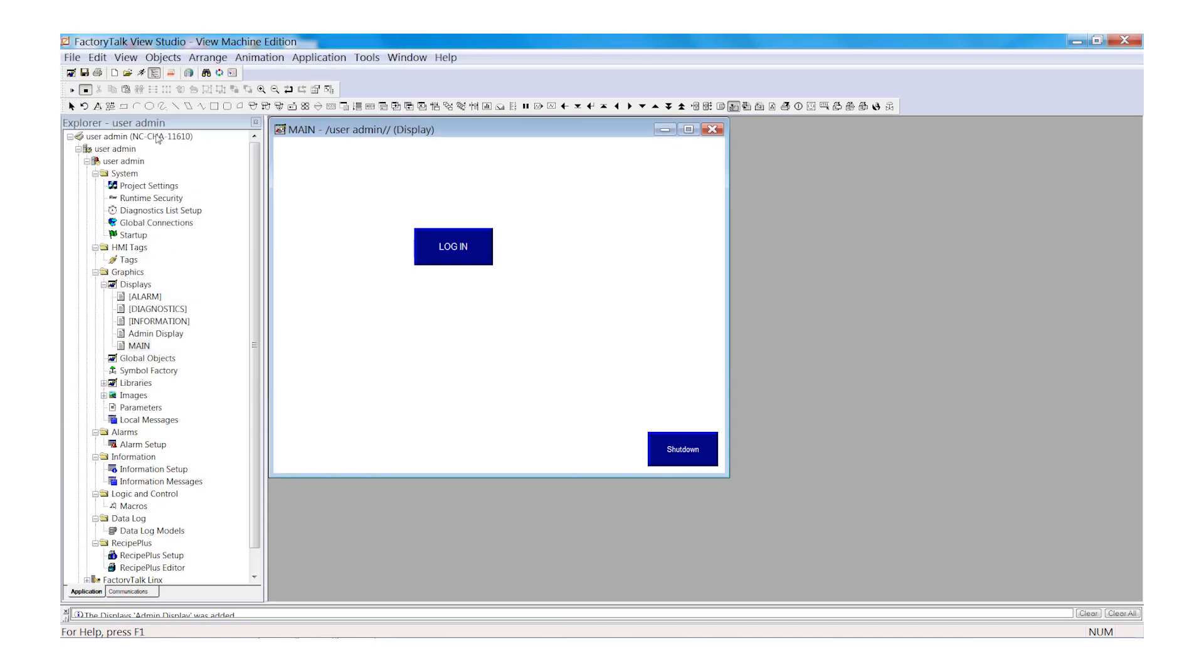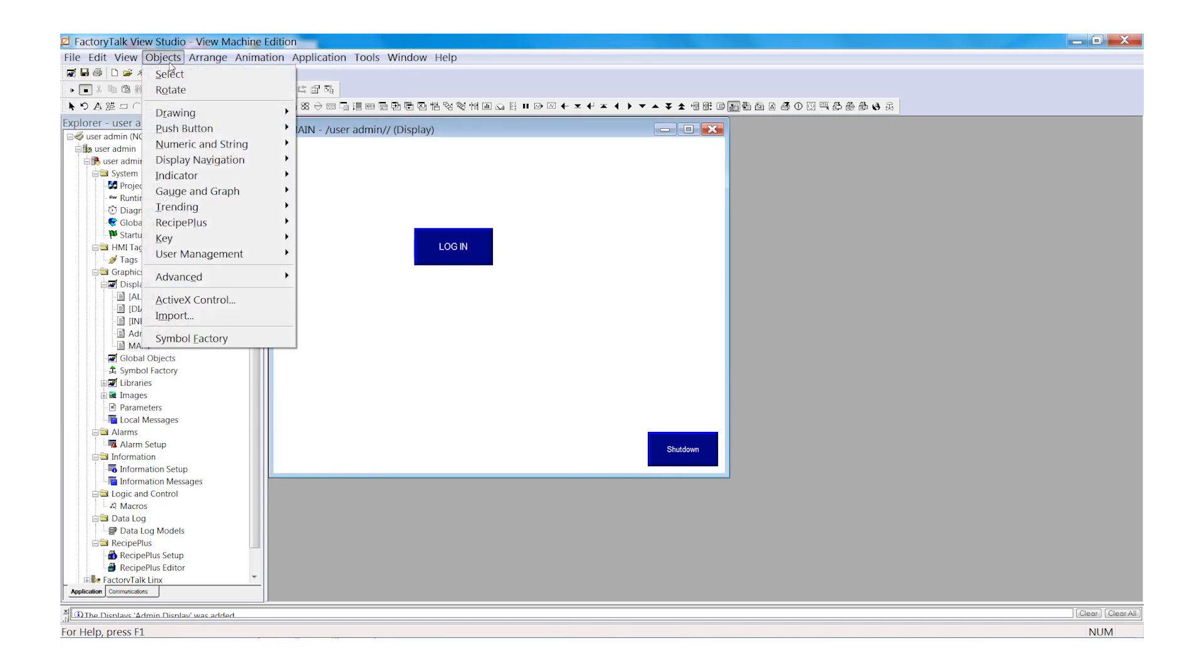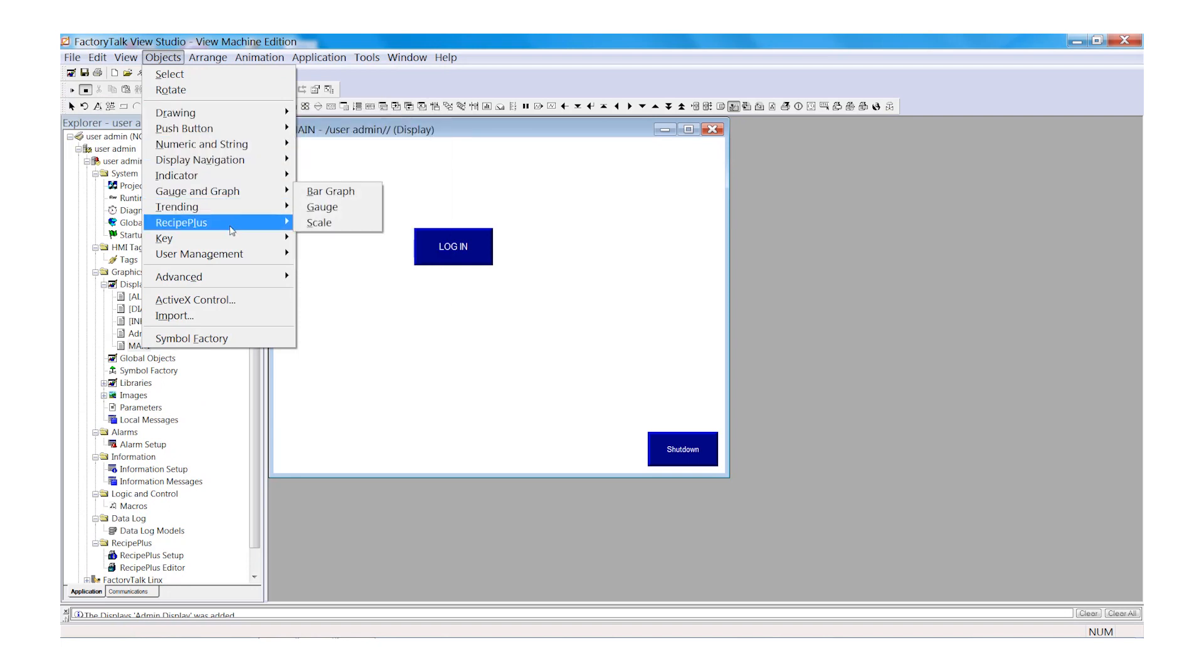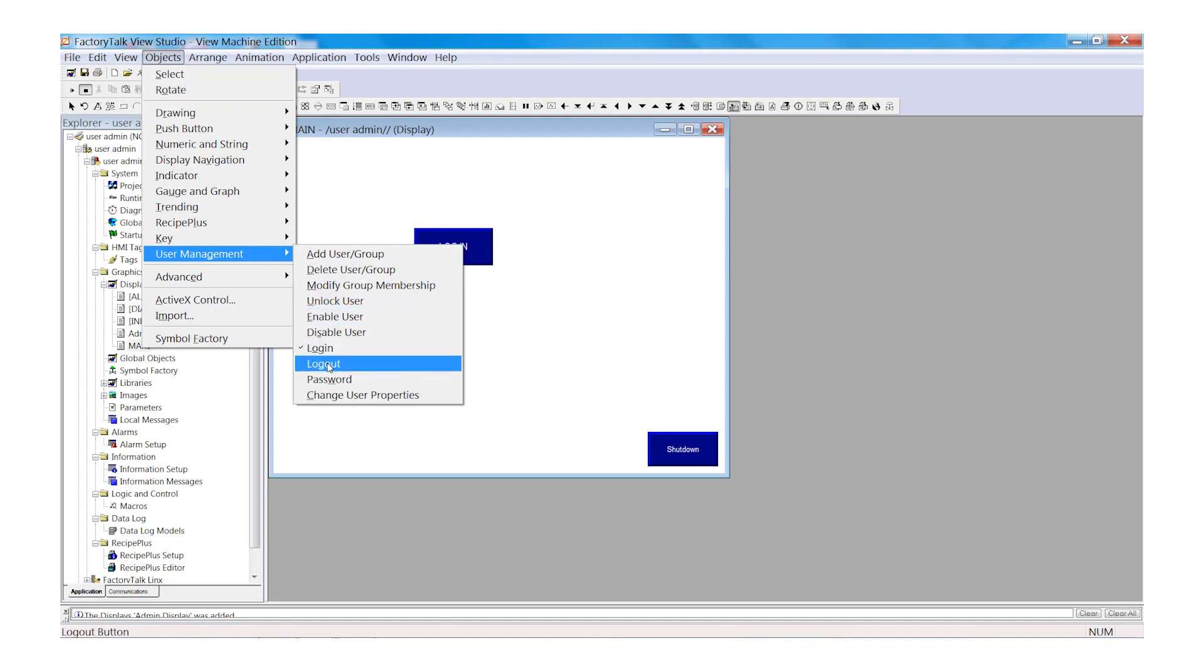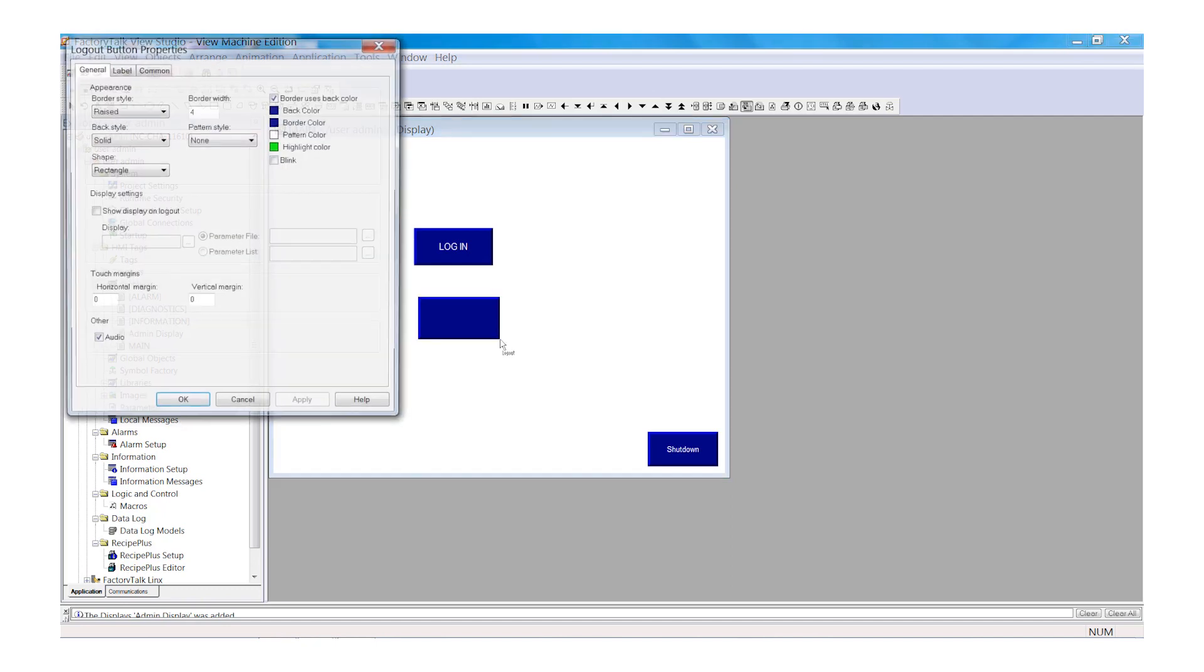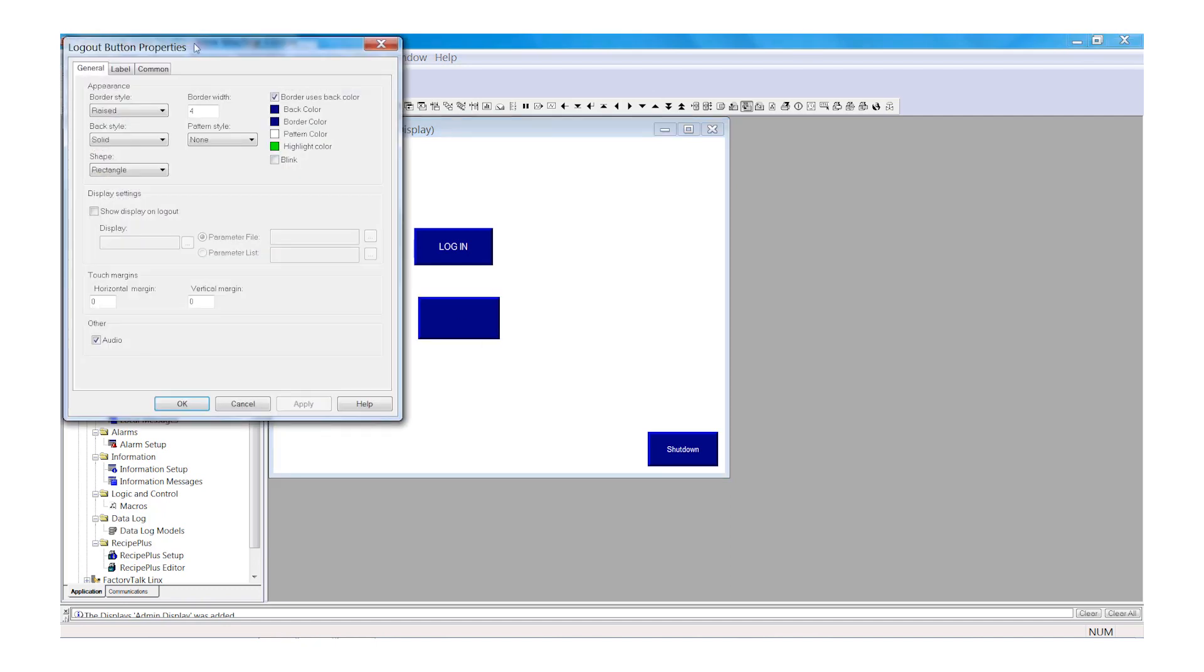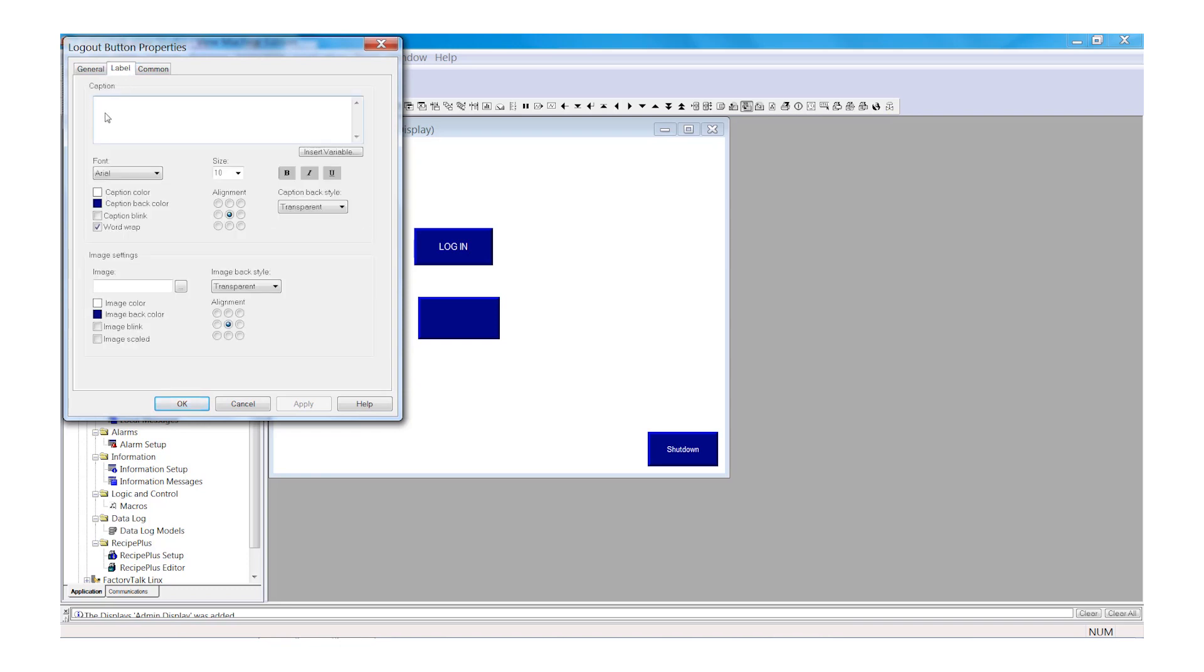Next we'll add a Log Out button. Browse to Objects, User Management. Then select Log Out and draw your Log Out button on the screen. Browse to Label and add the text Log Out. Select OK.